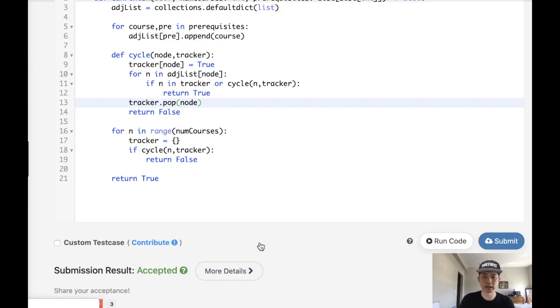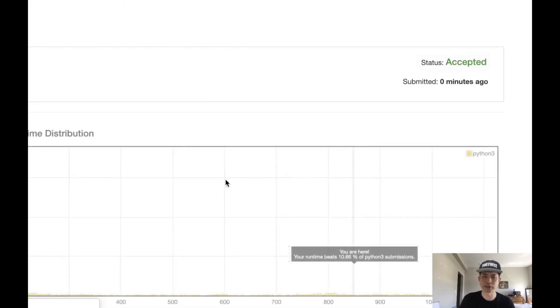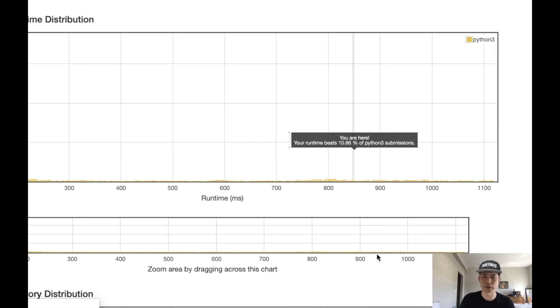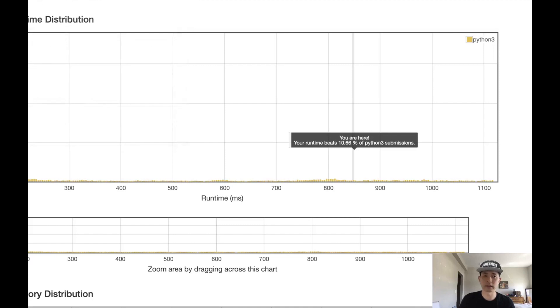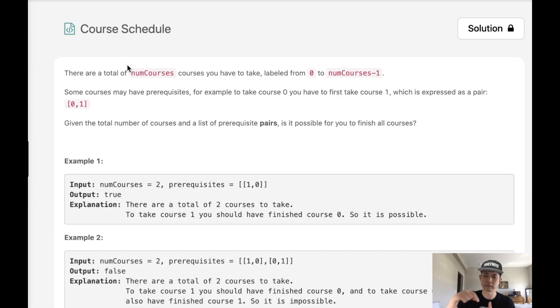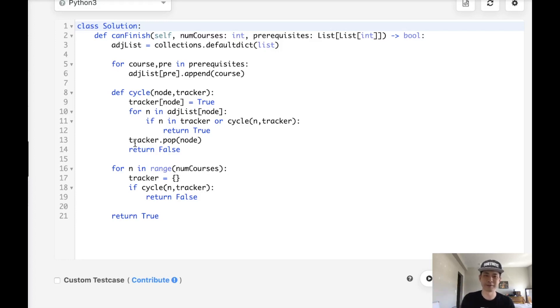And it does get accepted. One thing I want to show though, is it's not the most efficient solution. In fact, it only beats 10% of submissions, so not great. And the reason for that is we're making some repetitive calls here because technically, if we go down a path and we've already checked this node, we don't actually need to check all the paths in that node again because we've already checked in this recursive depth first search whether there's a cycle or not.